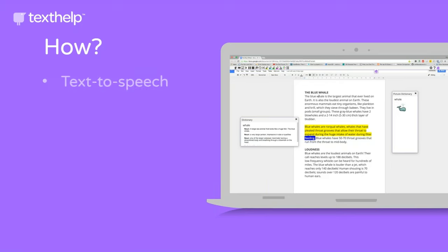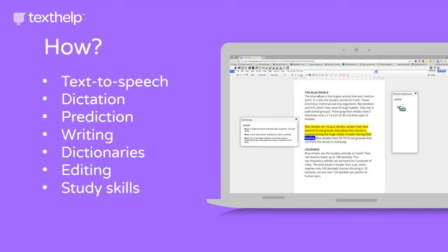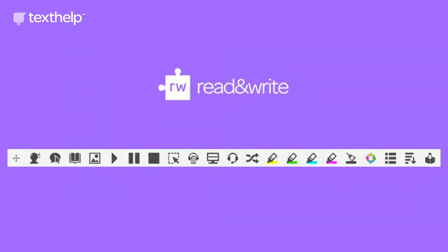How do we make those transformations happen? We combine tools like text-to-speech, dictation, prediction, writing tools, dictionaries, editing tools, study skills, and organizational tools into one easy-to-find, easy-to-use toolbar.